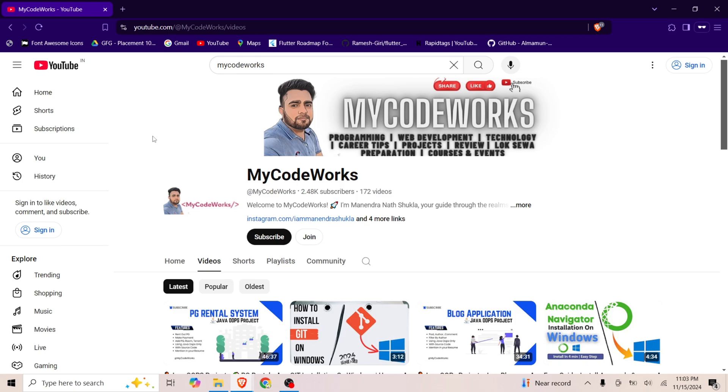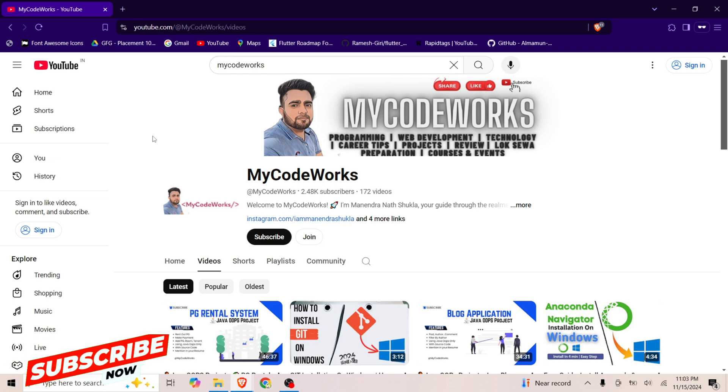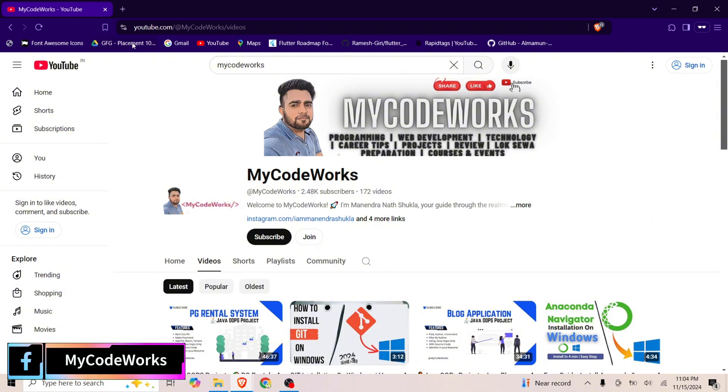Hey guys, welcome back to my YouTube channel. I am Minuscule, and you're watching your tech and coding channel, MyCodeWorks. In this video, we are going to install DBeaver in Windows 10, and the same process you are going to follow for Windows 11. So let's get started. If you haven't subscribed to my YouTube channel, please subscribe and click on the bell icon for more updates.